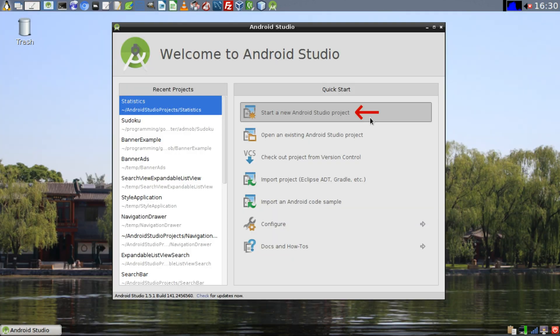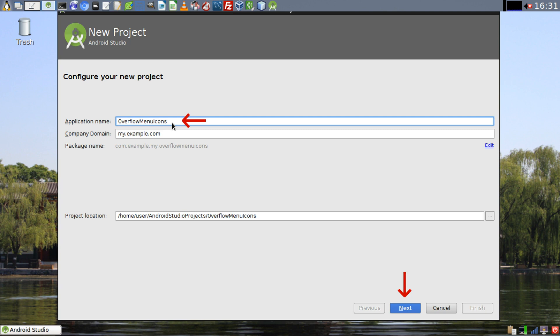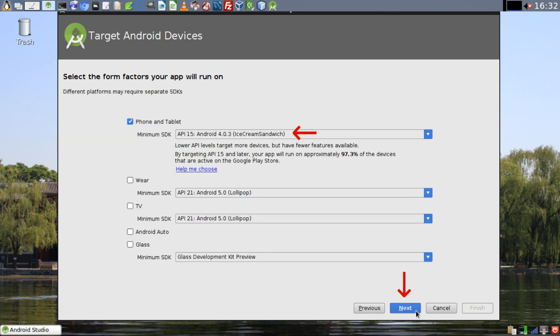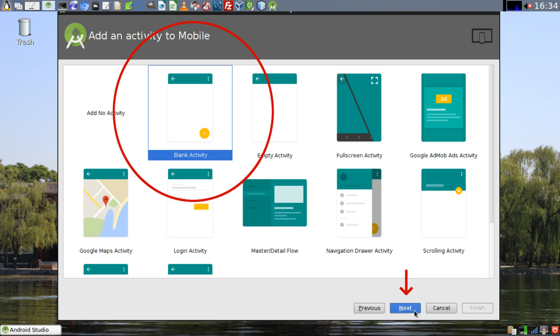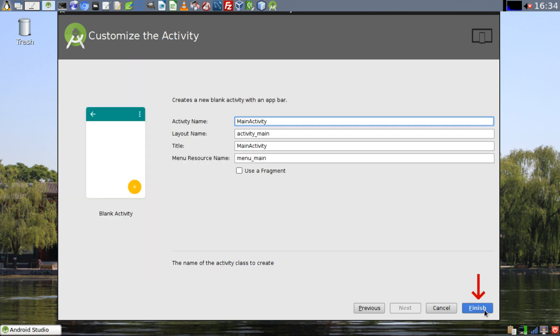After opening up Android Studio, click on Start a New Android Studio Project. Give your project a name and then click Next. Select the minimum SDK for your project and then click Next. Select a blank activity, then click Next. Click on Finish.